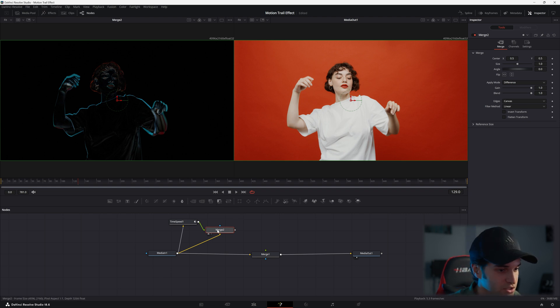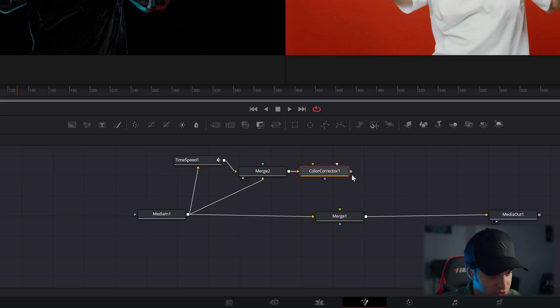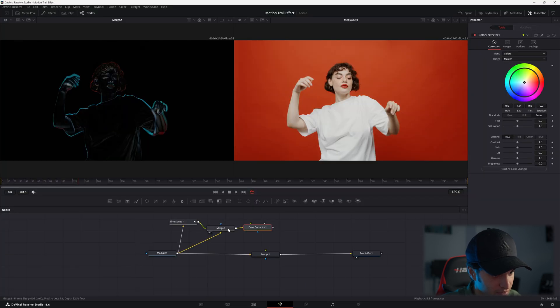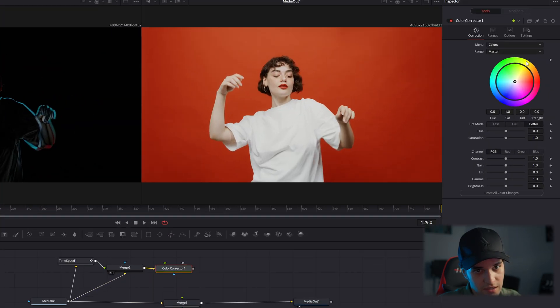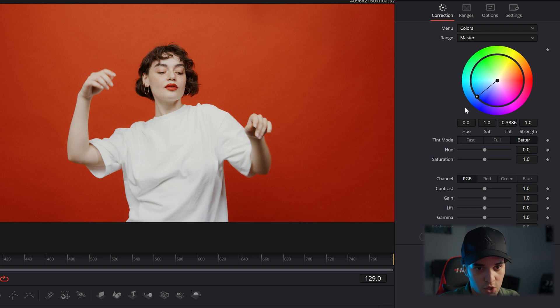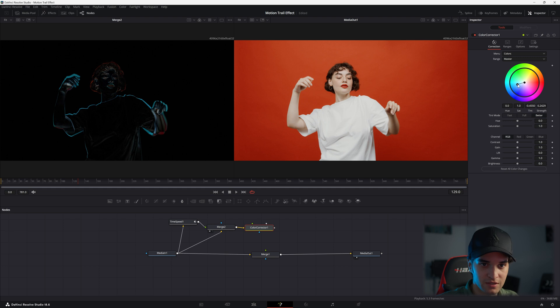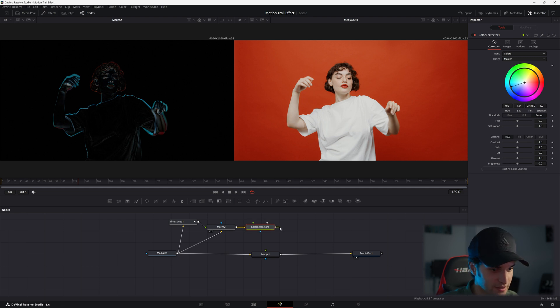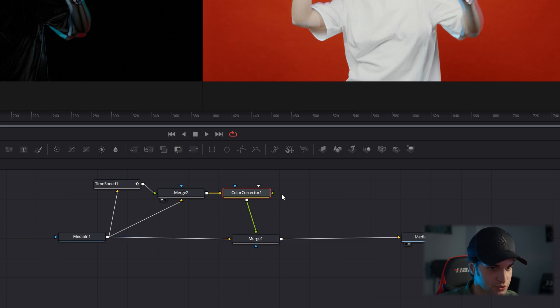And now what you're going to do is add a color correction node after your merge two. And you're going to put it in whatever color you want your motion trails, kind of glitchy motion trails to be. And then you're going to connect this to the foreground of merge one.